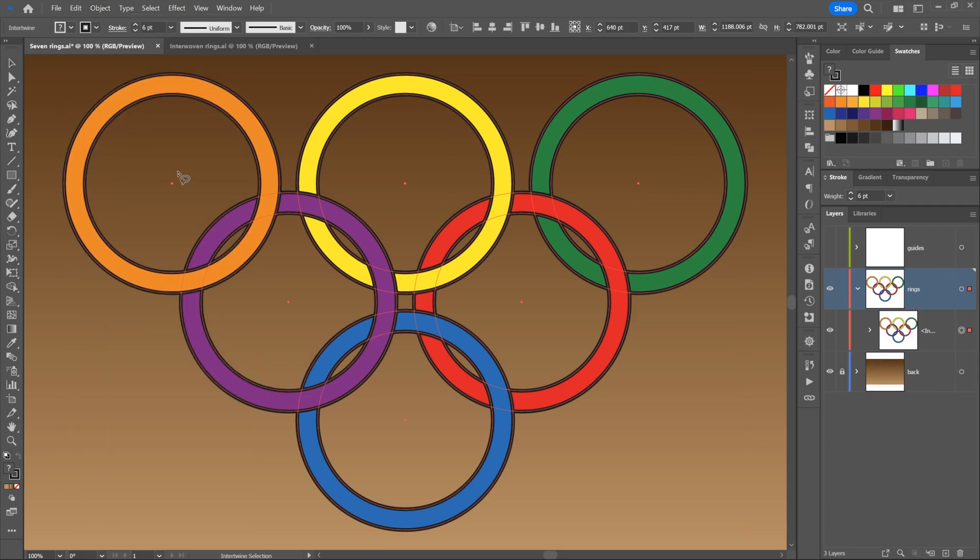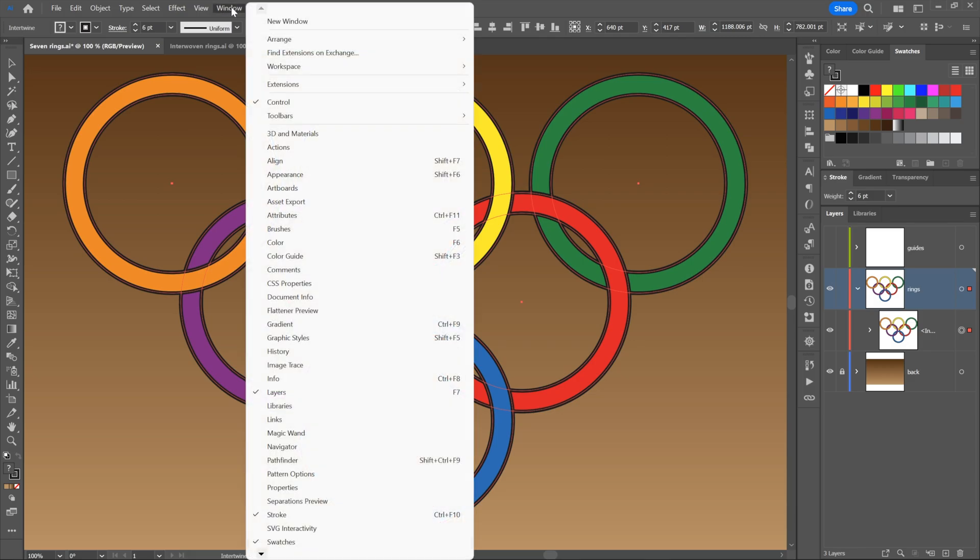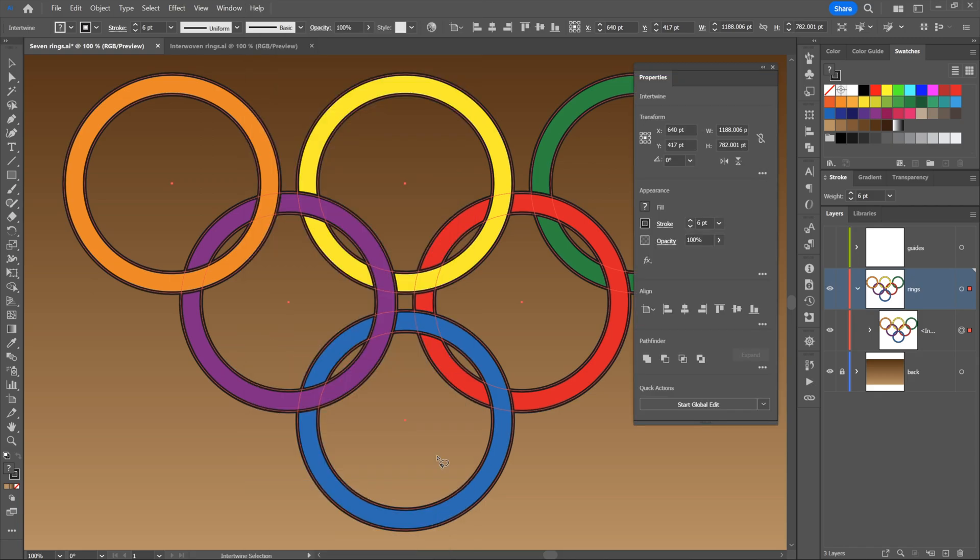I'll go ahead and choose that. Then all of a sudden, we're in a totally different mode. It doesn't look like it's a different mode. We're not seeing much up here at the top of the screen, except for the word Intertwine on the far left side of the control panel.